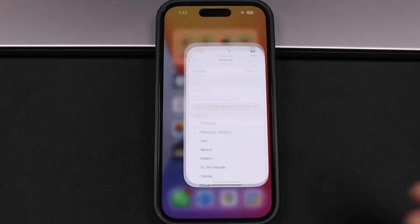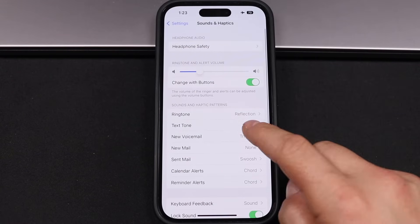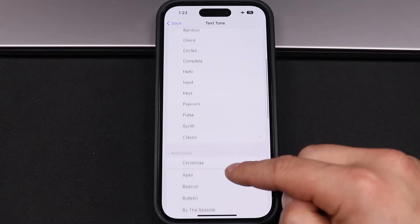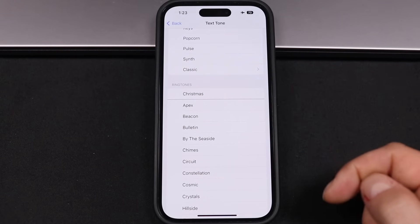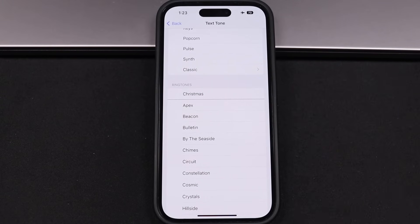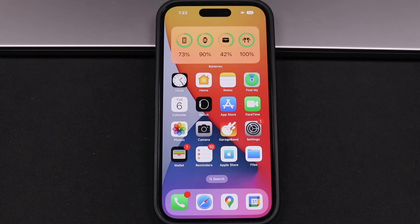You can use these same custom ringtones for any of the tone options. For text tones, scroll down to the ringtone section and you'll see it there as well. So this is how you can take any song and turn it into a ringtone for your iPhone, for free, without a computer. Although it has a lot of steps, it works great. If you have any questions, feel free to ask in the comments.